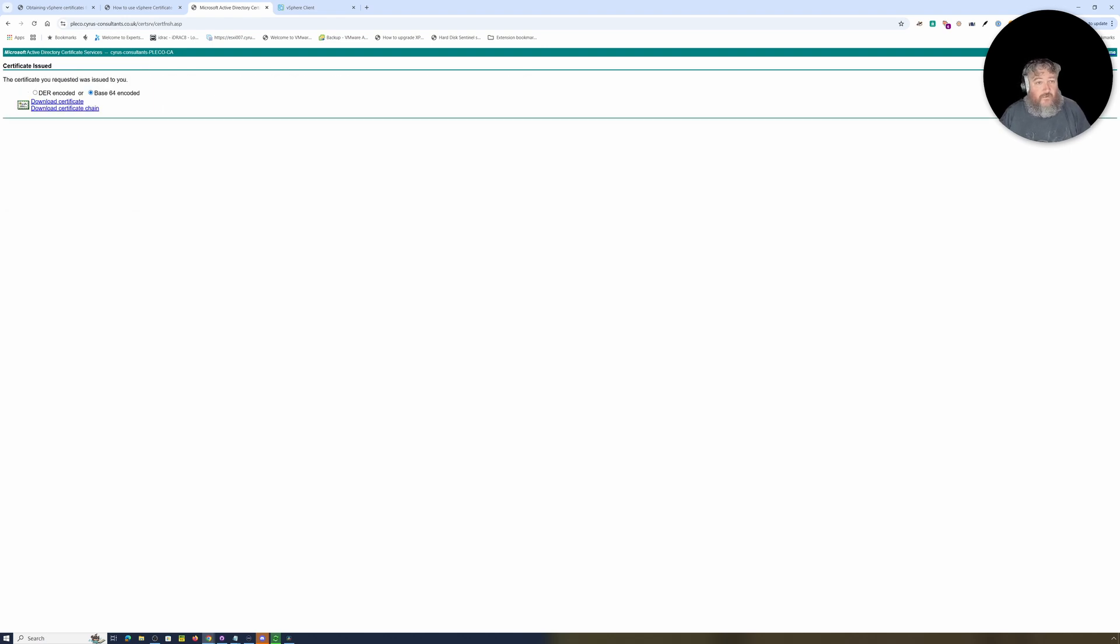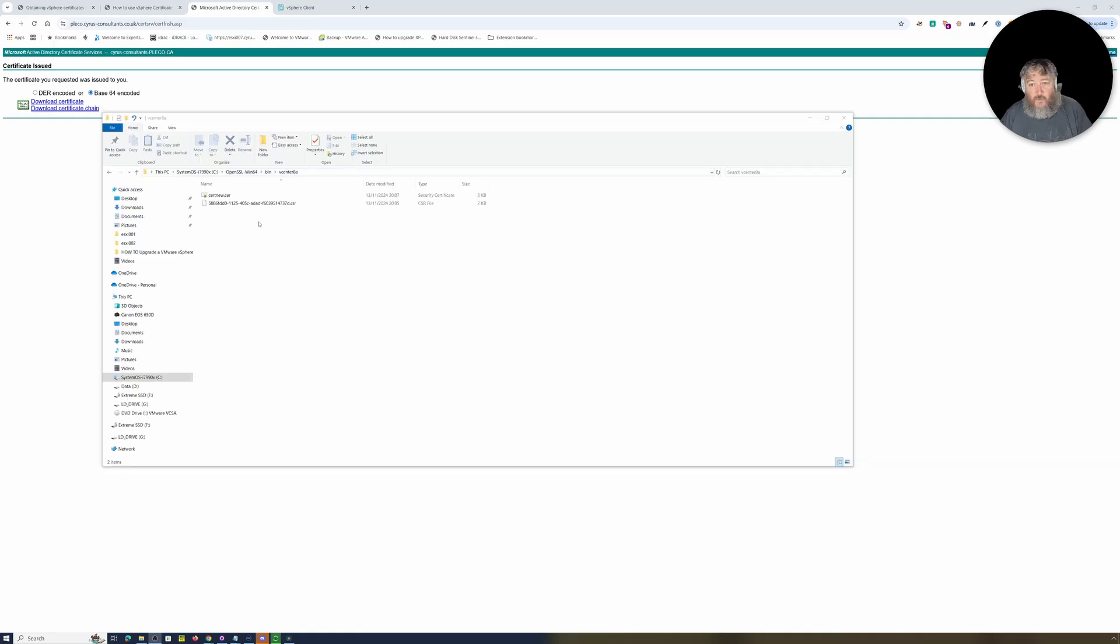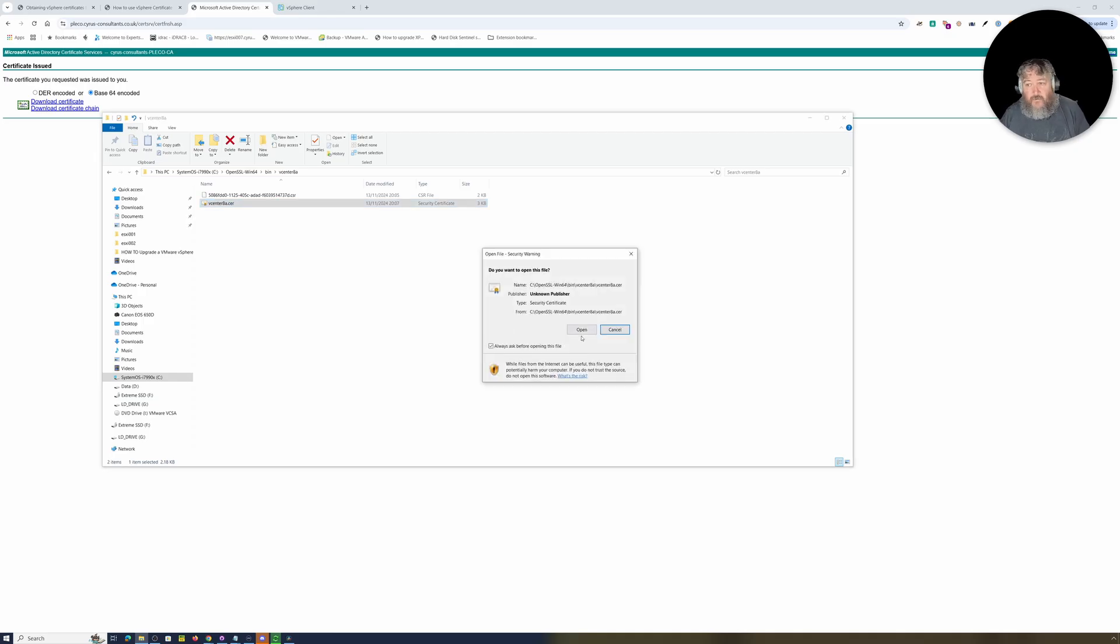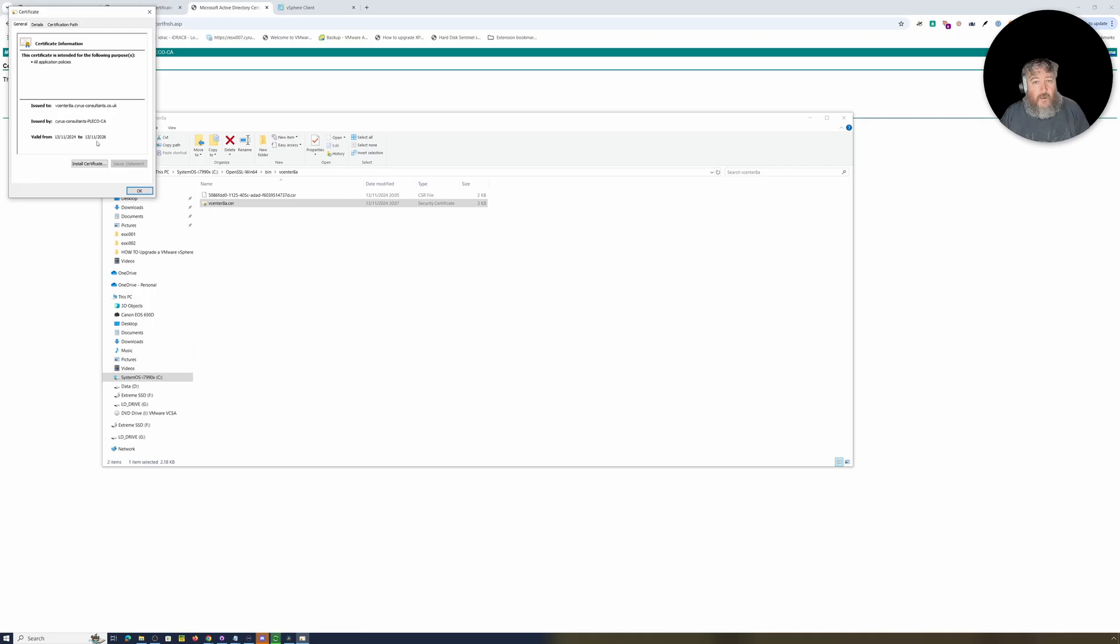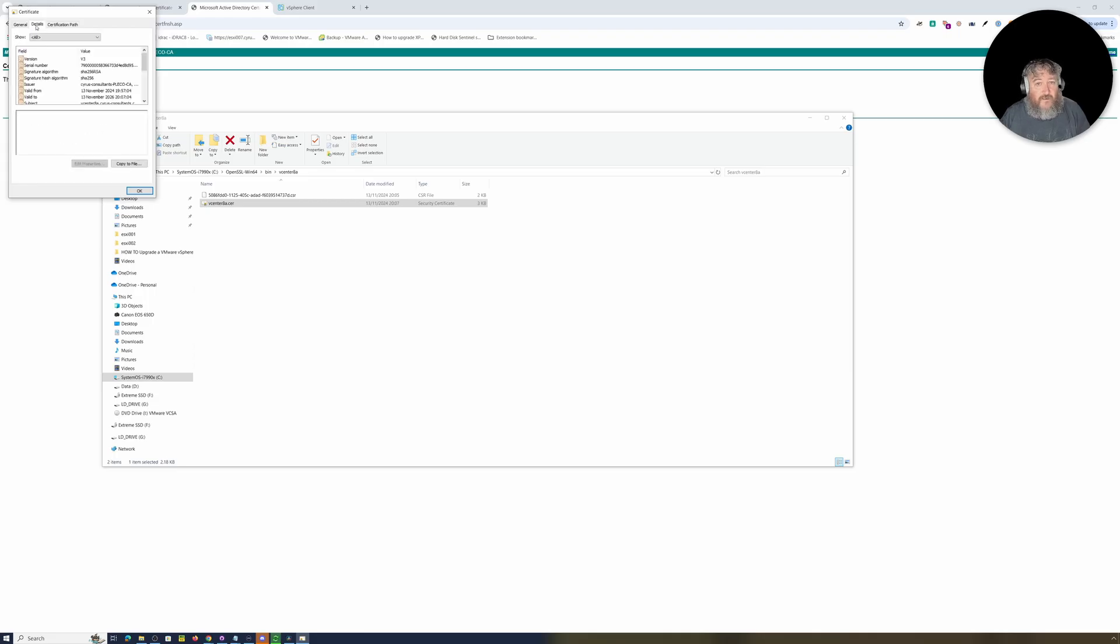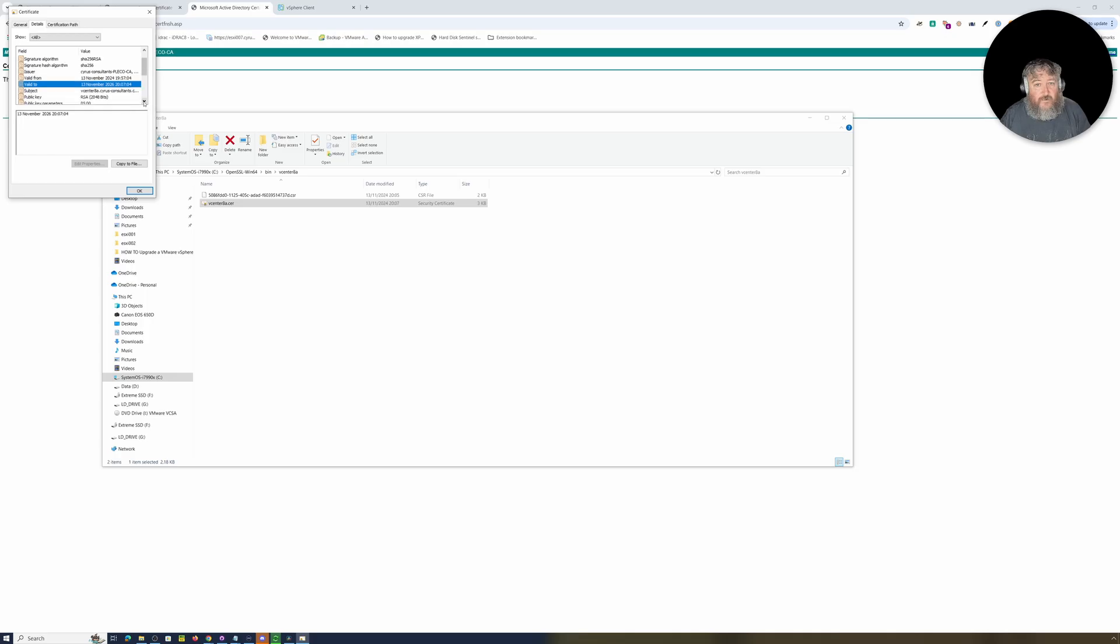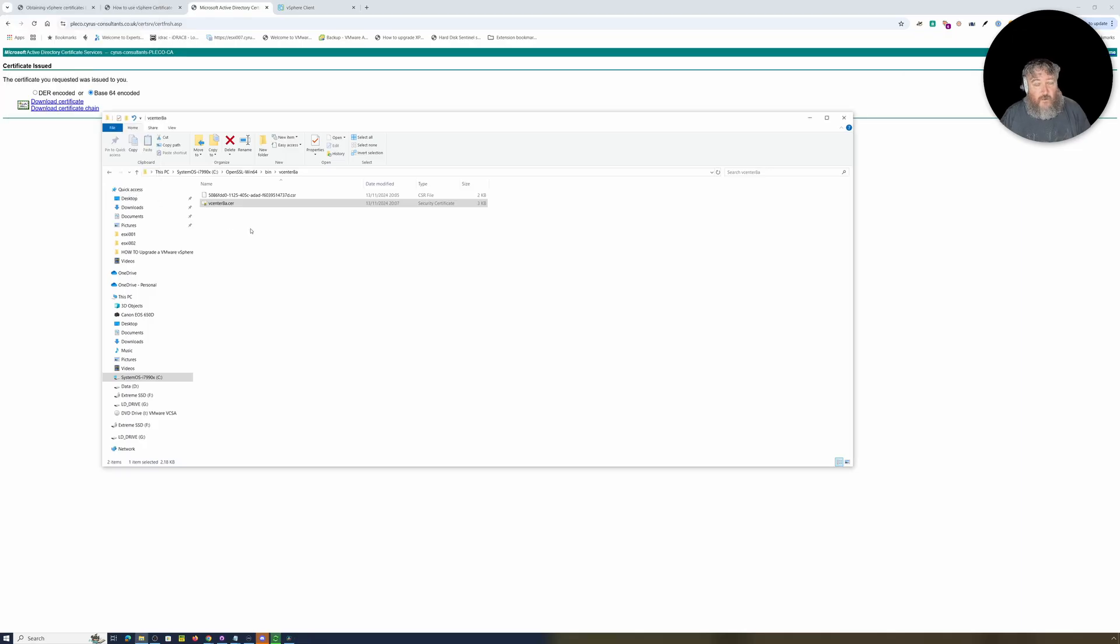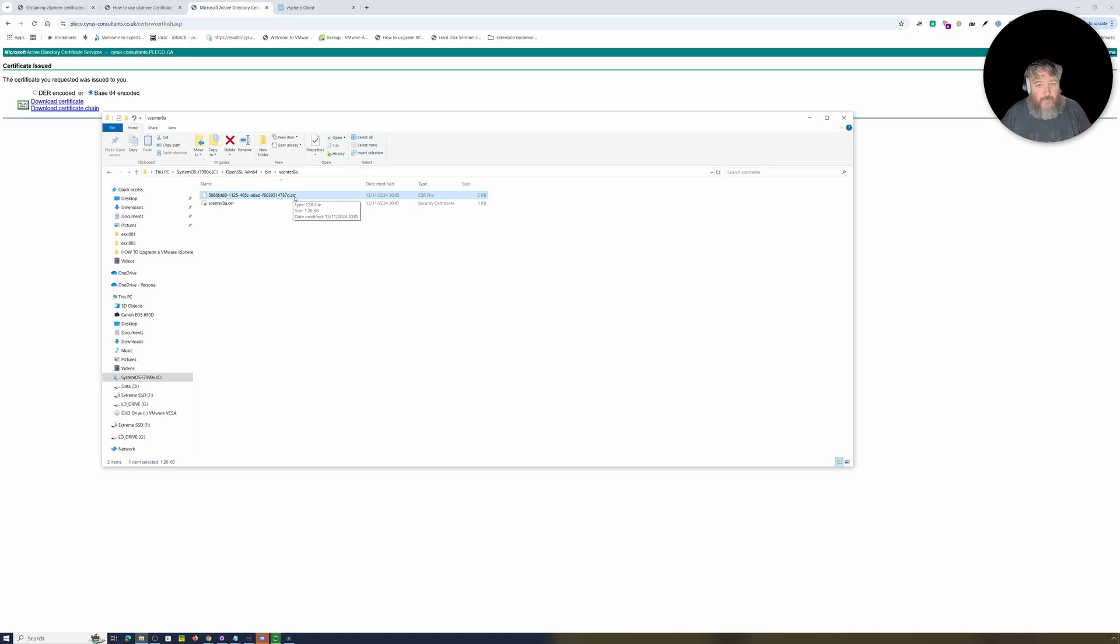I'm going to download the base encoded file. Just done a little bit of management here. I've actually copied the certificate, the vcenter certificate and I'll tell you what I'm going to call that vcenter8a, that is the certificate. Again we can open that and we can actually basically see it's issued to vcenter8a-cyrus-consultants.co.uk. Certificate authority is valid from 13th November 2024 to 13th November 2026. Just checking again the issue is correct, it's valid from, valid to is correct, the FQDN name is correct and then just actually checking the subject alternate name is correct. Our issued certificate is actually correct. Of course that was our certificate signing request that we downloaded. We don't need that anymore.